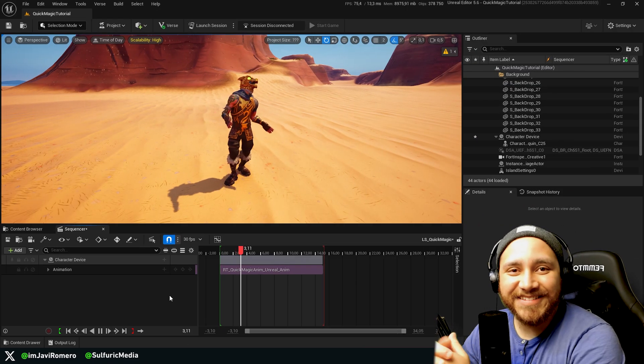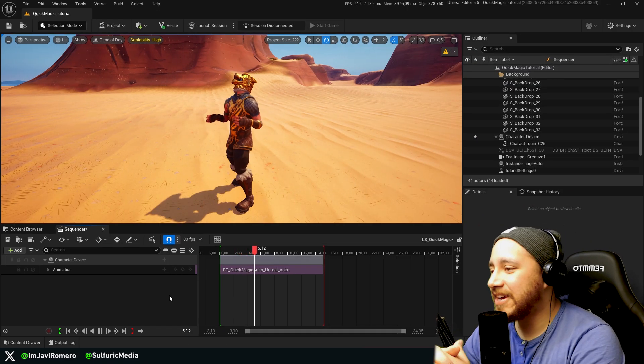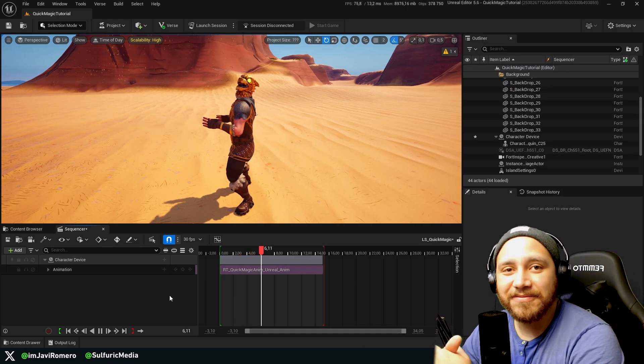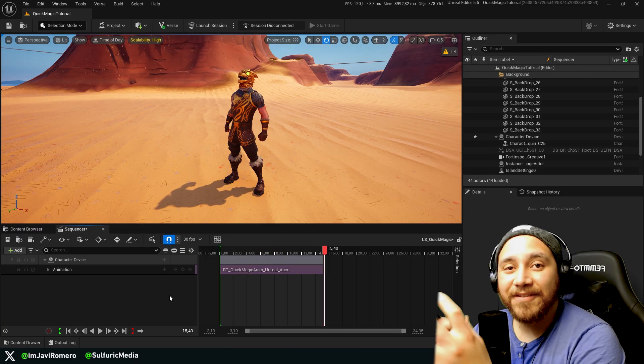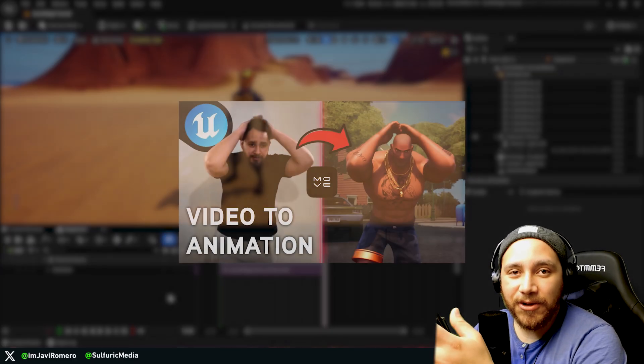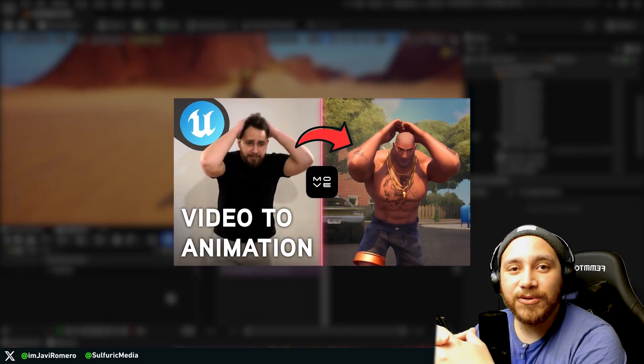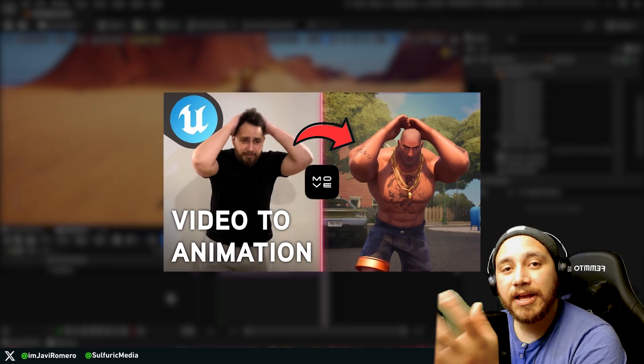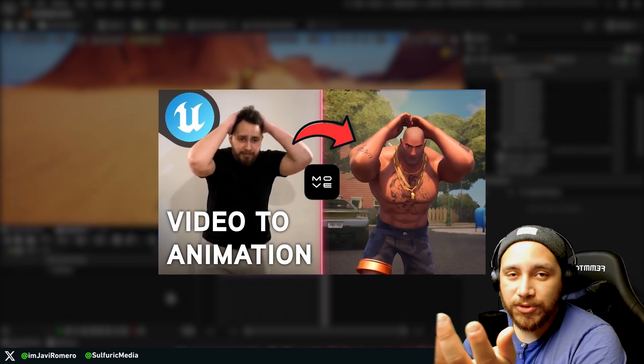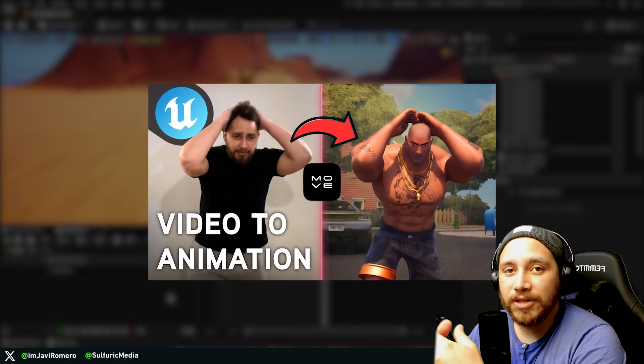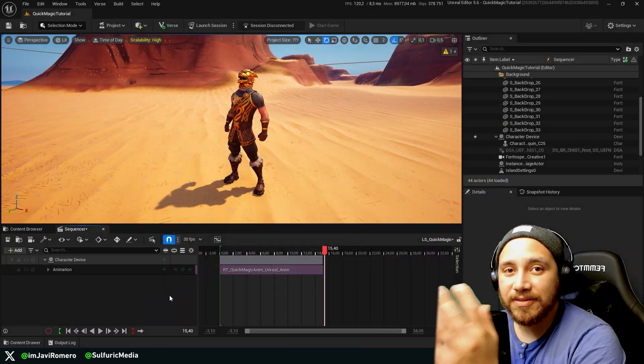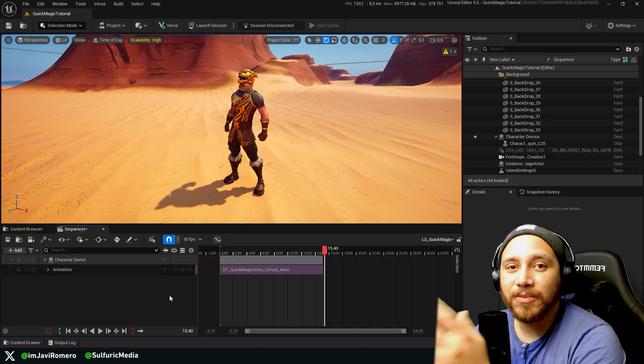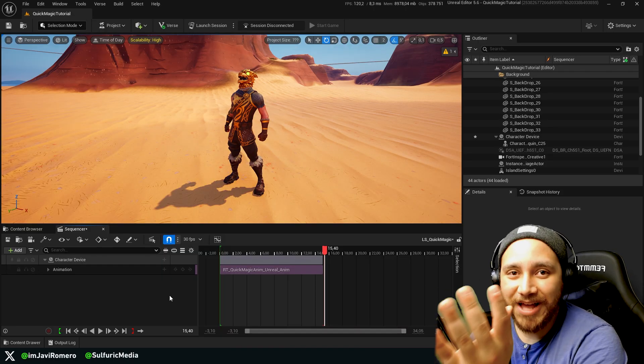And that's it. You just animated your character device using video and QuickMagic. If you like this tool, I have another video on how to use Move One, which is another AI motion capture solution using only video. So if you enjoyed this tutorial, you will probably enjoy the other tutorial as well.